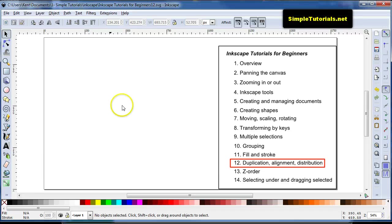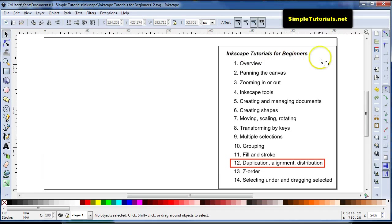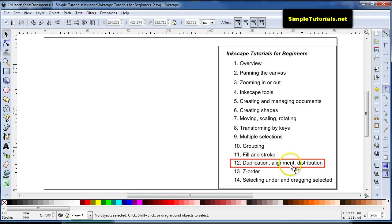Hello again, this is Kent, and we are in Inkscape Tutorials for Beginners series. In this Part 12, Duplication, Alignment, and Distribution.